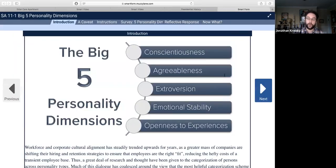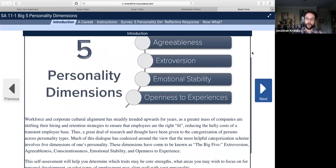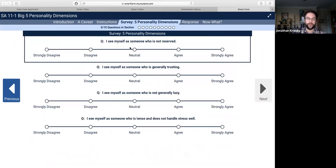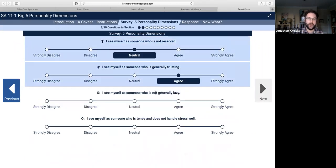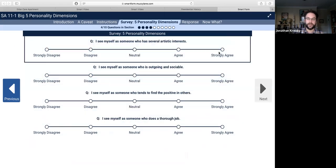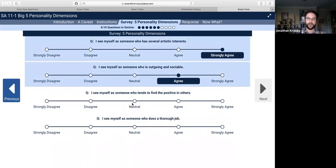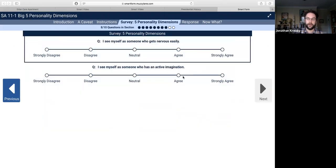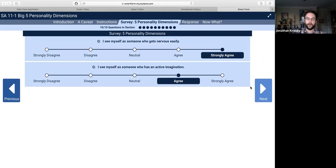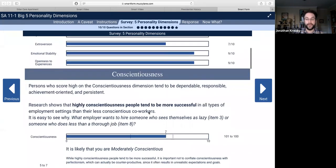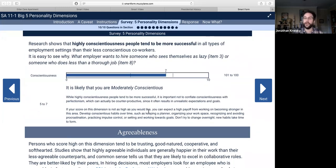I also want to show you Smart Form. Here we've got personality dimensions and we're going to be taking the survey to learn about ourselves — a simple Likert scale. Here's a breakdown of where we fall on these different axes. It turns out I am moderately conscientious — who knew.